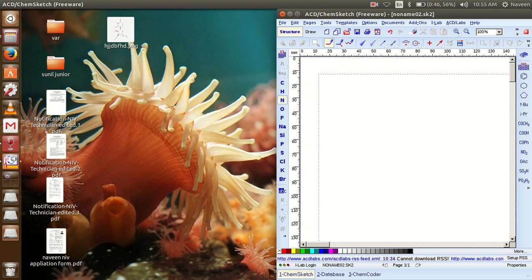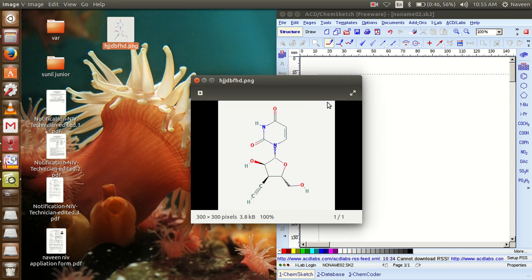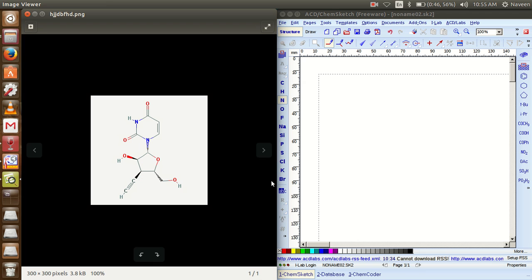Now what we require is one simple chemical structure so that we can design it in the ChemSketch window. You can see one particular image showing both hexagonal and pentagonal structures, consisting of various types of stereo bonds along with double and triple bonds. Now while using ACD ChemSketch lab, it is very easy to draw this type of structure.